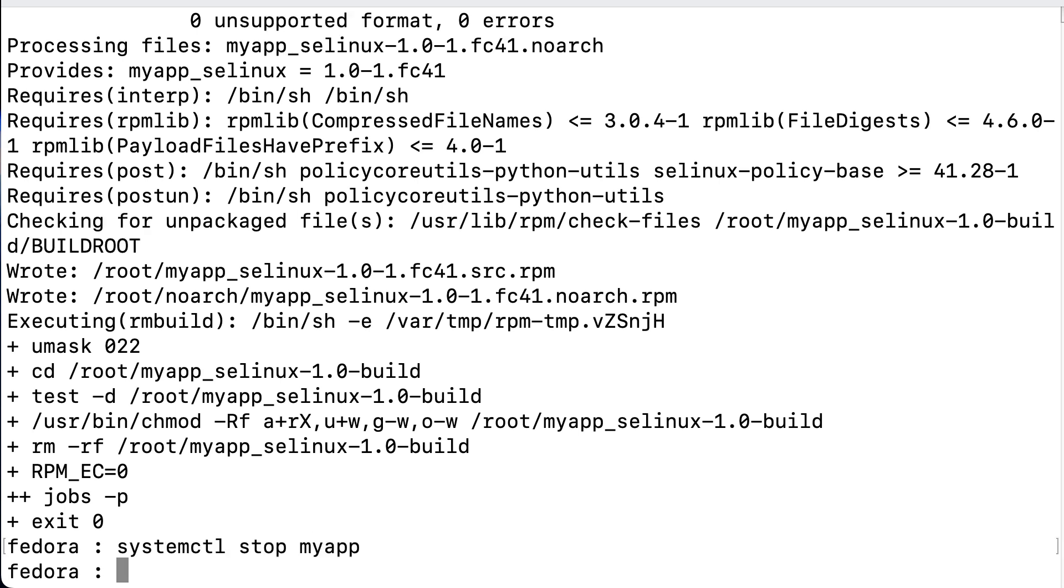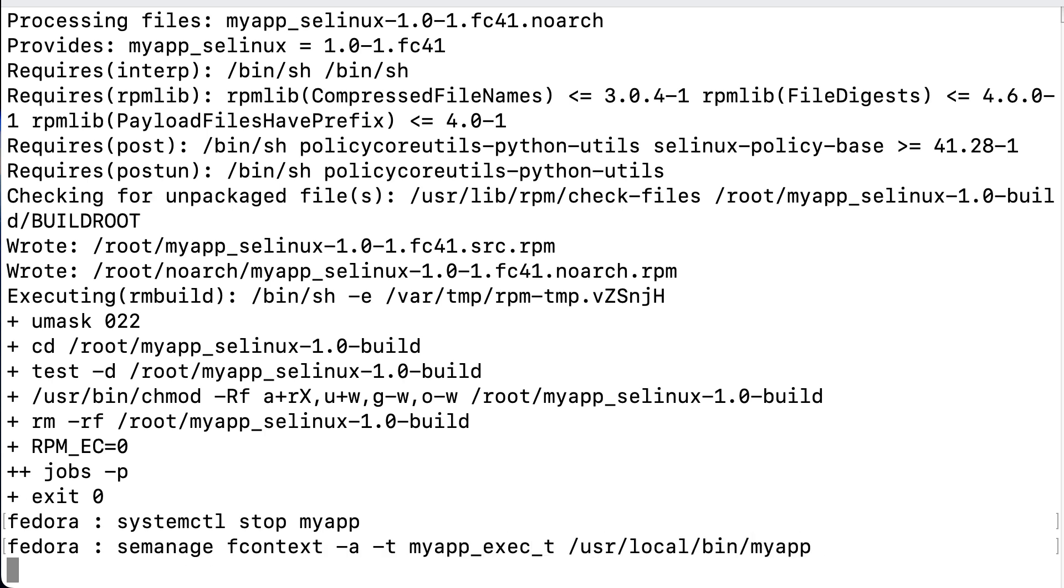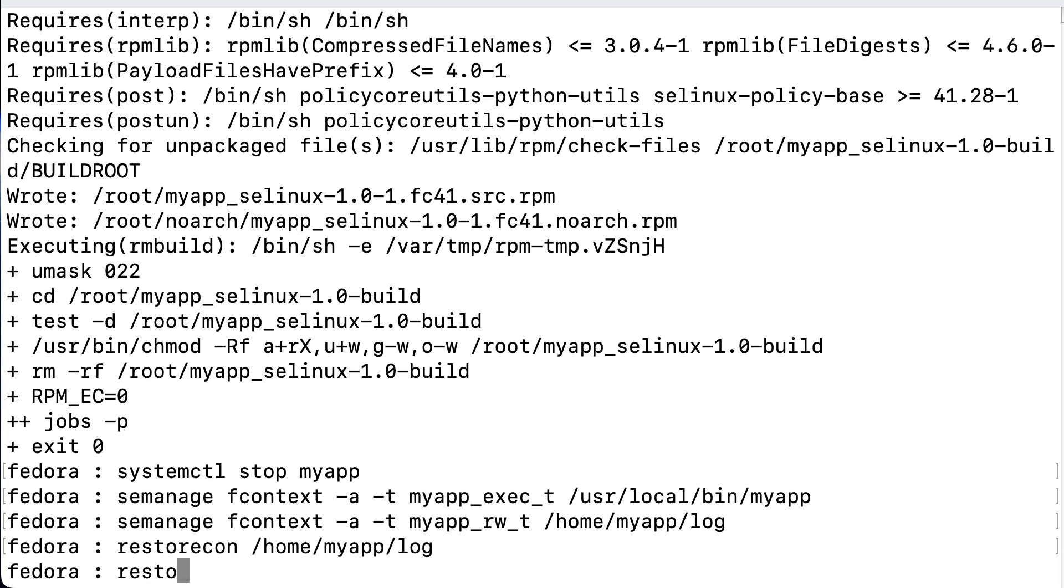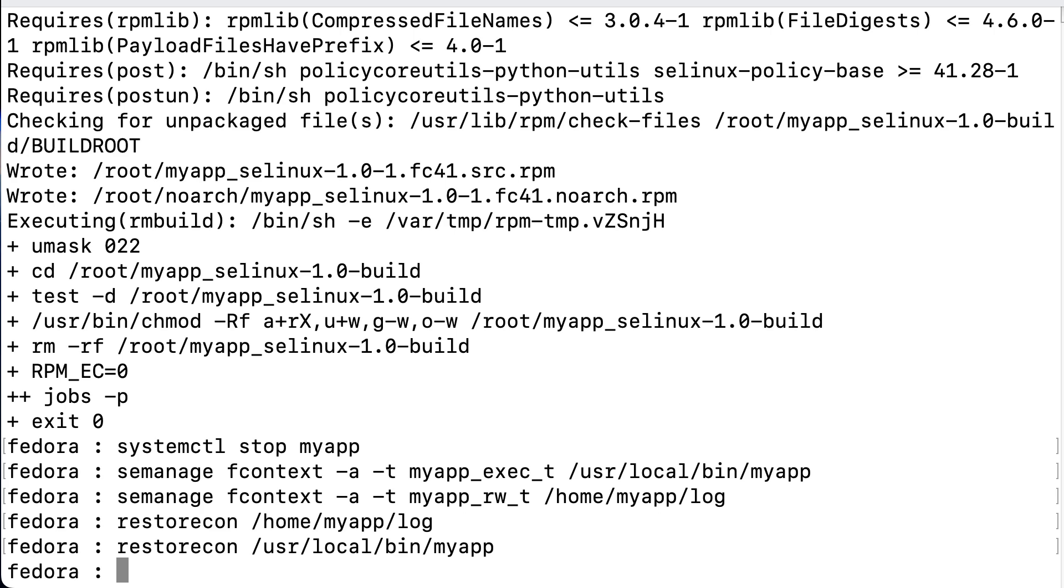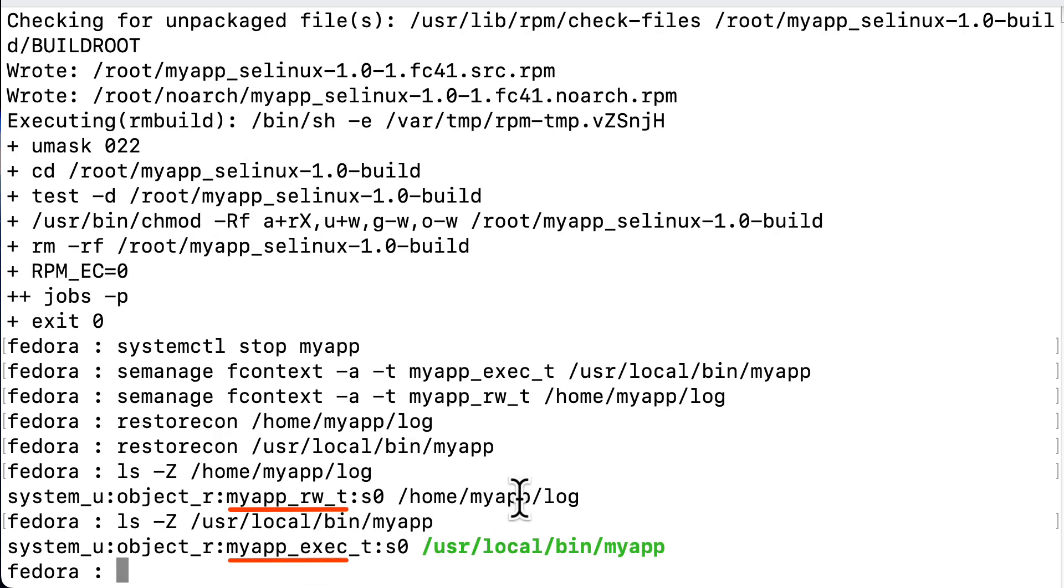Now the last thing we'll need to do is to set the correct context types for the binary and the file. We could use chcon for that, but that would only last until the next relabel. So we better set it permanently and then manually relabel. So we use semanage fcontext to change the label for the myapp binary and we of course also change the label for the log file in the myapp login directory. And after that we'll have to actually run restorecon to relabel these two files. And of course we check whether the labels are actually set. So we list the label for the log file and we list the label for the binary and we see that they're both relabeled because of the context change.